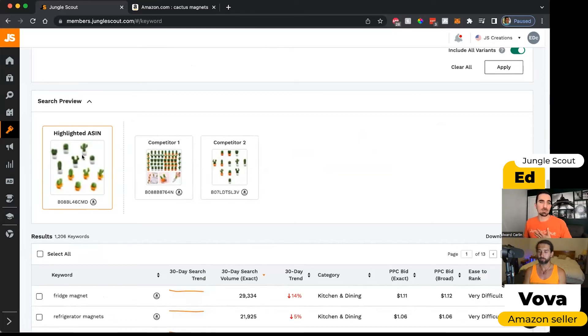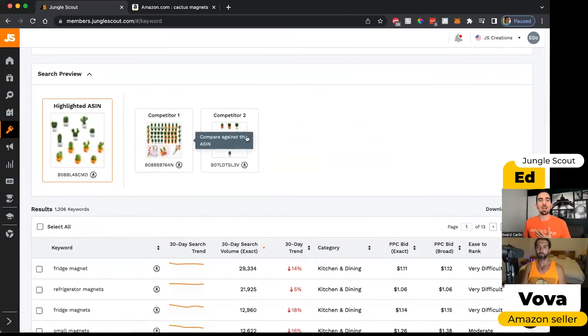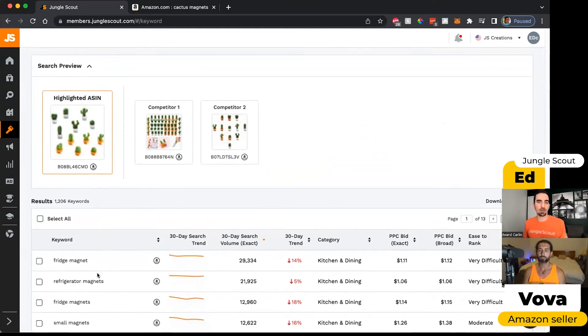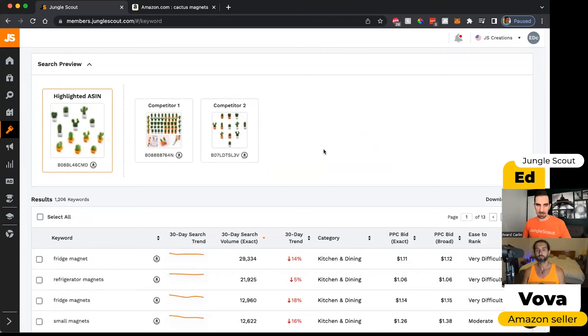So let's say this was my product that we have highlighted and then these are my competitors. When I put all three of these ASINs in, the list of keywords that it returns are relevant to all of these listings. So there's going to be a lot of overlap because these are very similar products.